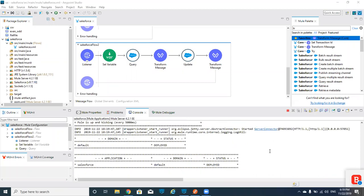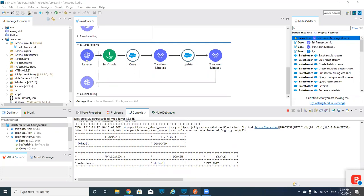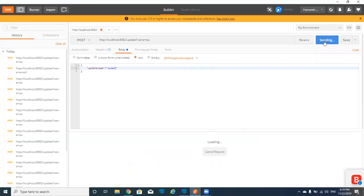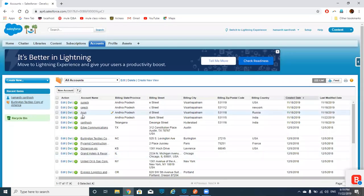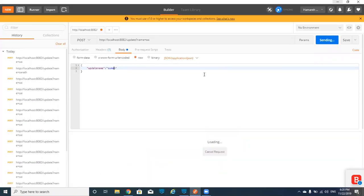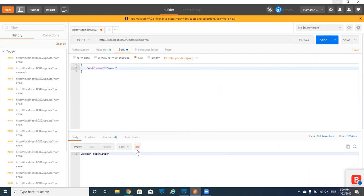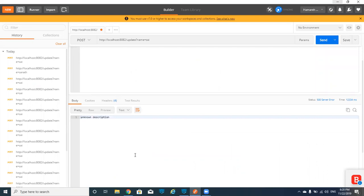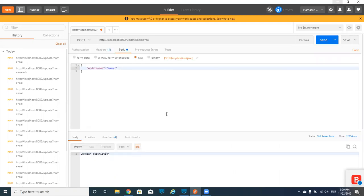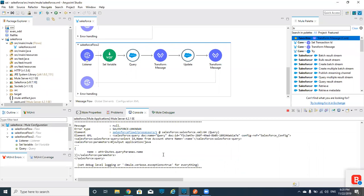Our application is successfully deployed. I'll hit from Postman and send the request. Before our update, the name will be 'Sai' and it has to change to 'Suman'. We got some error — an unknown description. Let me check why we got this.